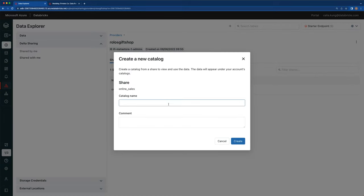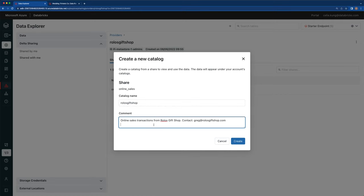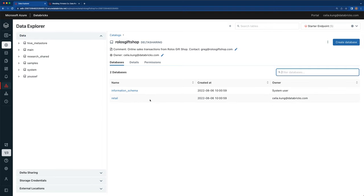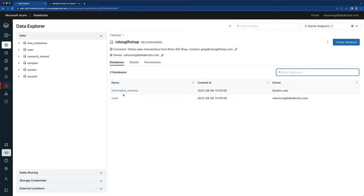So let's create a catalog from the share, and let's add a comment as well. Now that I've imported this share as a catalog on Unity Catalog, this data can be accessed from the data tab and it shows up just as the rest of the data from within my company. Because Delta Sharing on Databricks is tightly integrated with Unity Catalog, this gives Databricks customers a unified experience for managing and working with data both from within the company and with data shared from another organization.